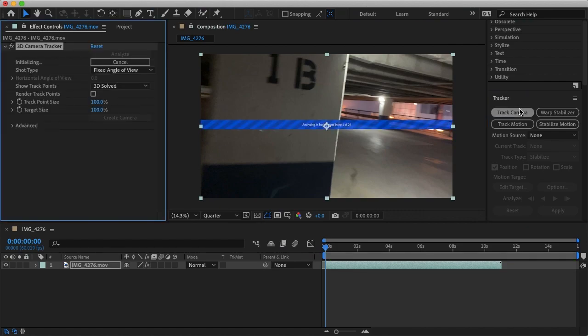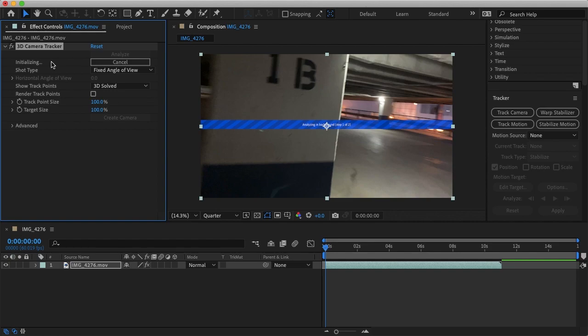After Effects will analyze the footage for a minute or several minutes and where it says initialize in here it will show you how many frames are left for the program to analyze. So I'll just let After Effects track my footage and I'll be back once it is complete.